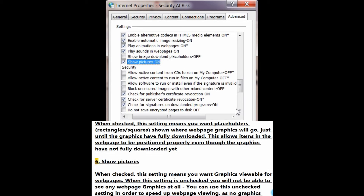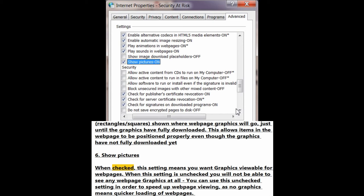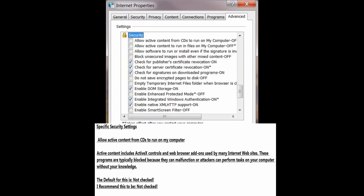Number 6: Show pictures. When checked, this setting means you want graphics viewable for web pages. When unchecked, you will not be able to see any web page graphics at all; you can use this unchecked setting in order to speed up web page viewing, as no graphics means quicker loading of web pages.